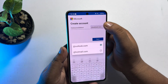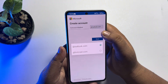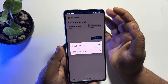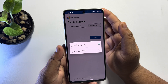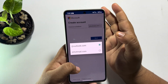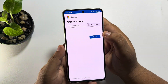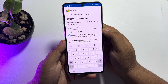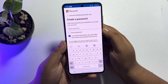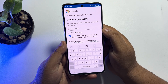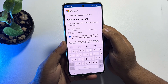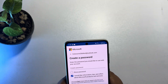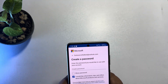Here you can change outlook.com to hotmail.com, then just tap on Next. Now you have to create a strong password for your Outlook account, so go ahead and create a strong password.